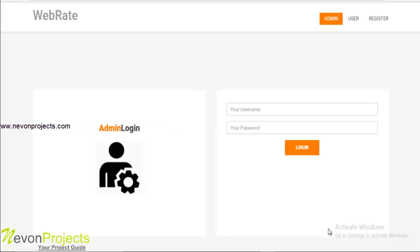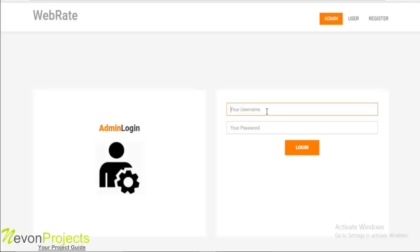So let's see how the system works. This application is developed using ASP.NET as frontend and SQL as backend. Let's first login as an admin to the system.